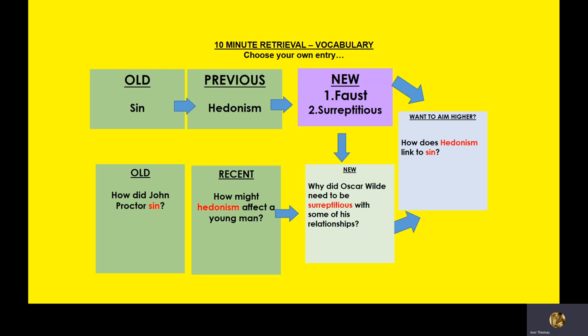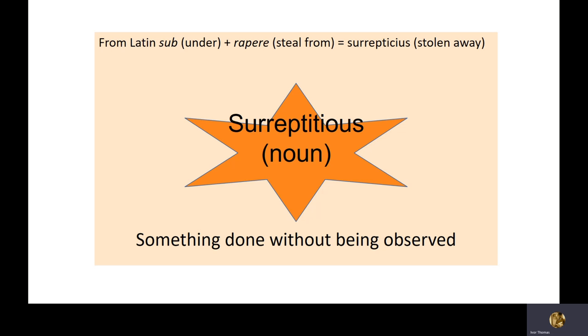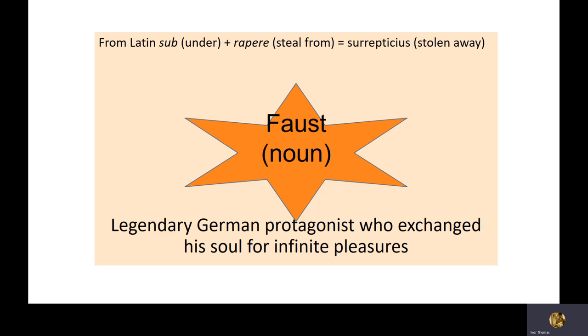Some new words then, Faust and surreptitious. Surreptitious means something done without being observed, so secretive, if you like. And a Faust, pause the video if you need more time. A Faust, this is a very clever expression which we're going to go into in some detail shortly. A Faust is a legendary German protagonist who exchanged his soul for infinite pleasures.